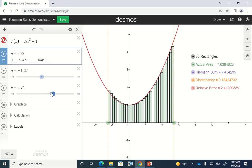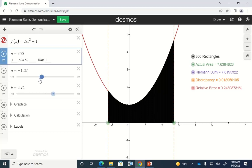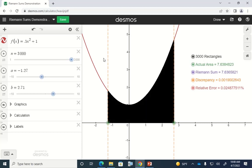What if I did 3,000 rectangles? It takes a moment to calculate. For 3,000 rectangles, your error is less than 0.025%. You can visually see that the shape made by all these rectangles is pretty close to what the actual shape is.